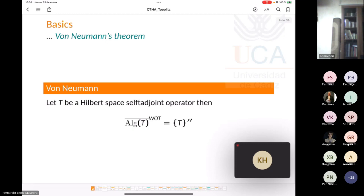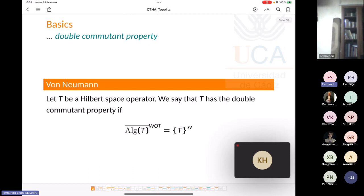This is part of the essential content of von Neumann's theorem. It motivates the following definition: if T is a Hilbert space operator, we say that T has the double commutant property if the double commutant is as small as possible — that is, the weak closure of the algebra generated by T and the identity. Such algebras provide examples of von Neumann algebras, but not necessarily self-adjoint ones.